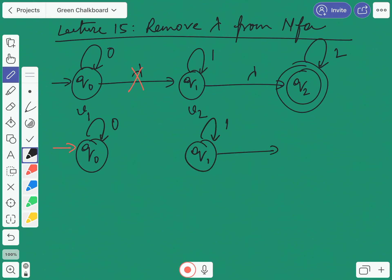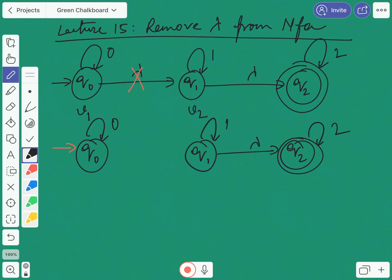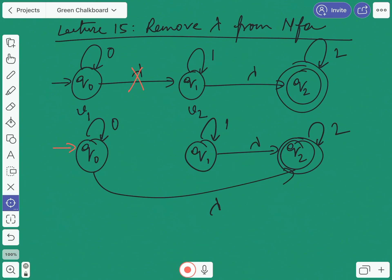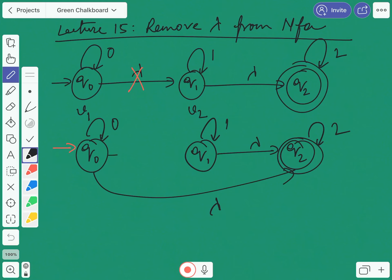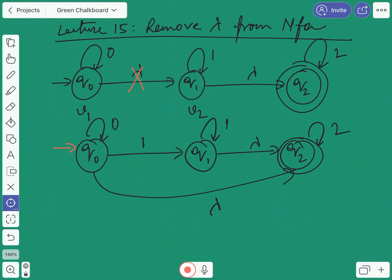Now after copying, the lambda is being removed. From q1, since lambda was originated to q2, this edge will be copied to q0. So I can say that this one is the copy of that one. Next, from q0 to q1, '1' will be copied — meaning this one is the copy of that one. So my first step is done: whatever edges are originated from the terminating state will be copied to the originating state.